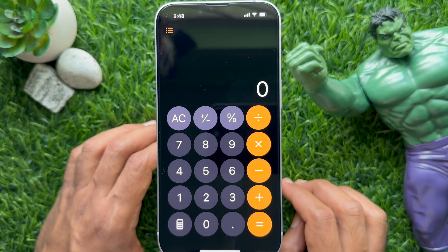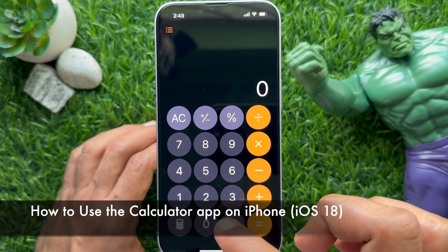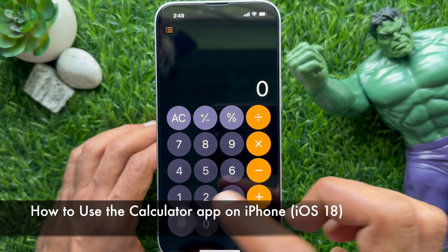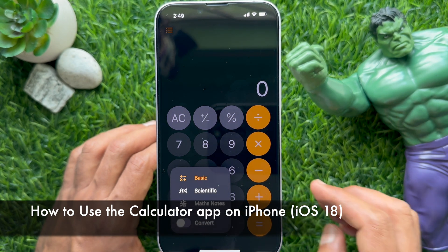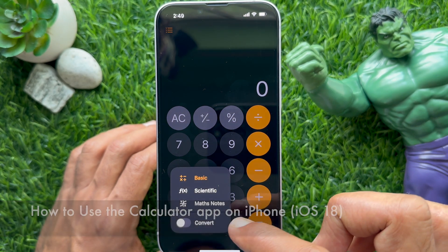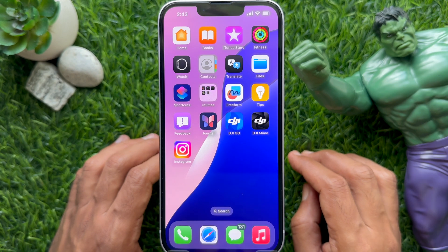Hello everyone, today I would like to show you all how to use the calculator app on your iPhone in iOS 18. Let's have a look.